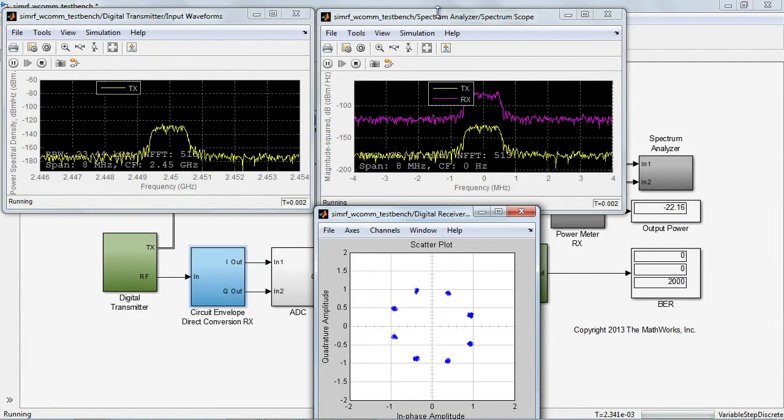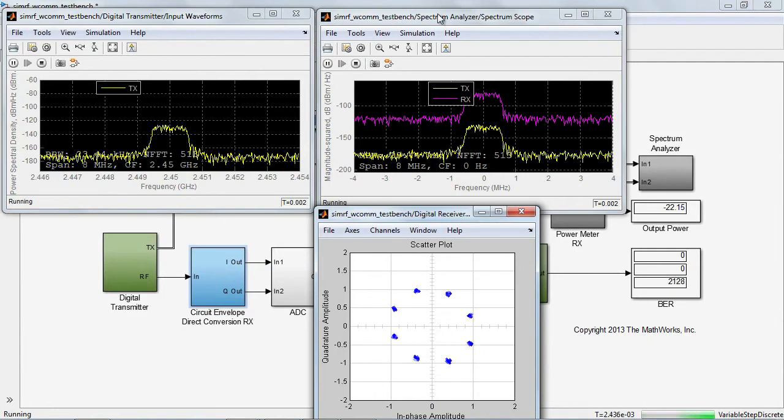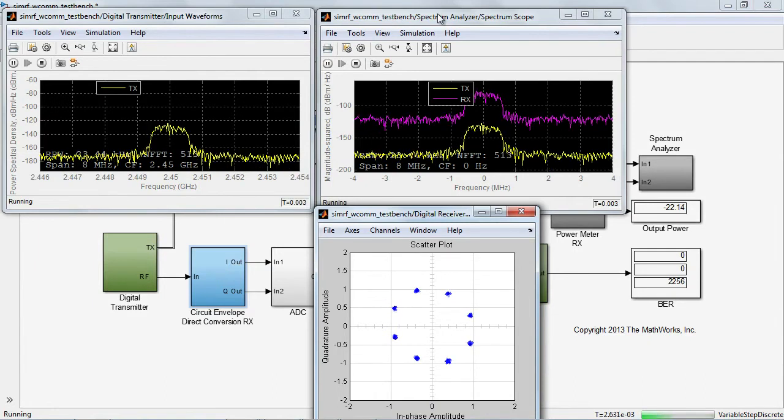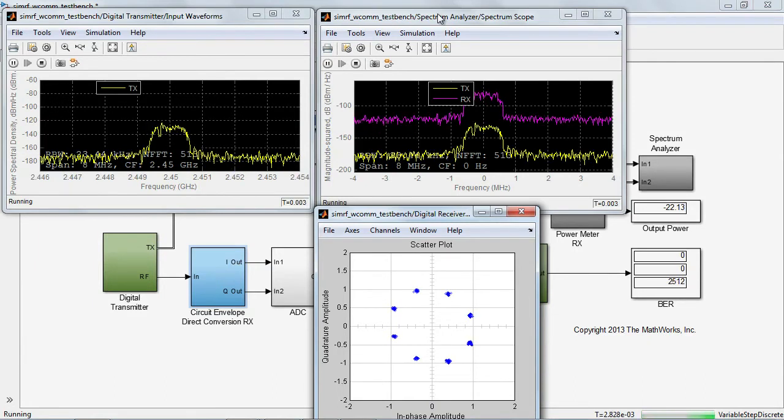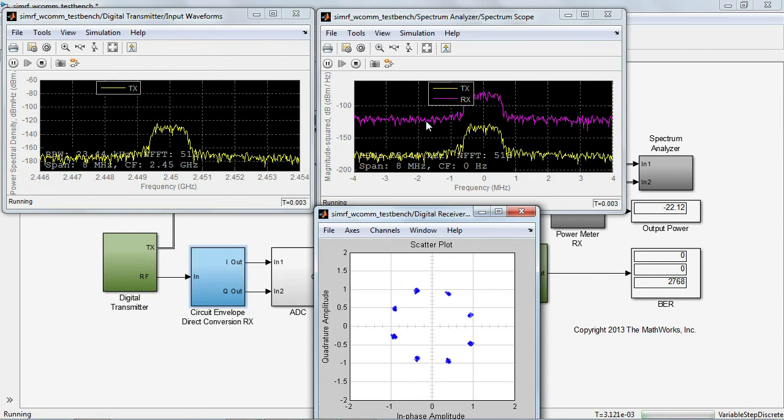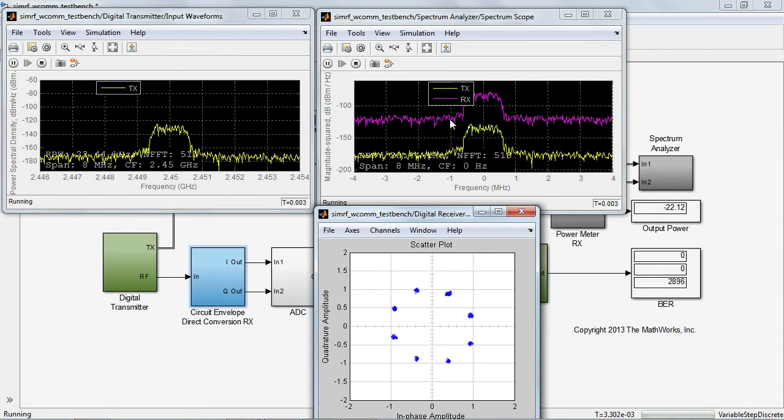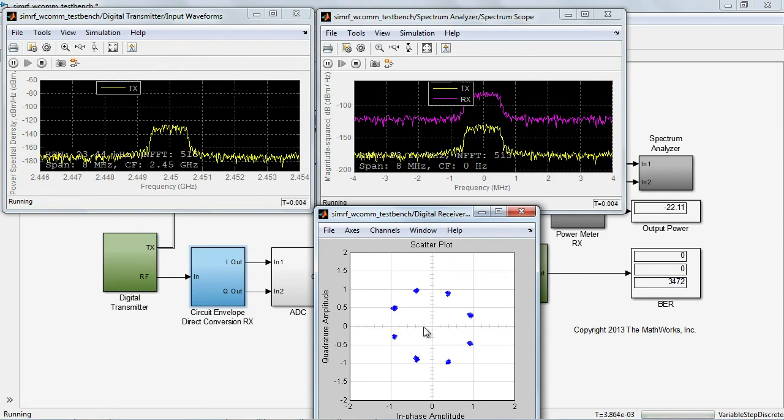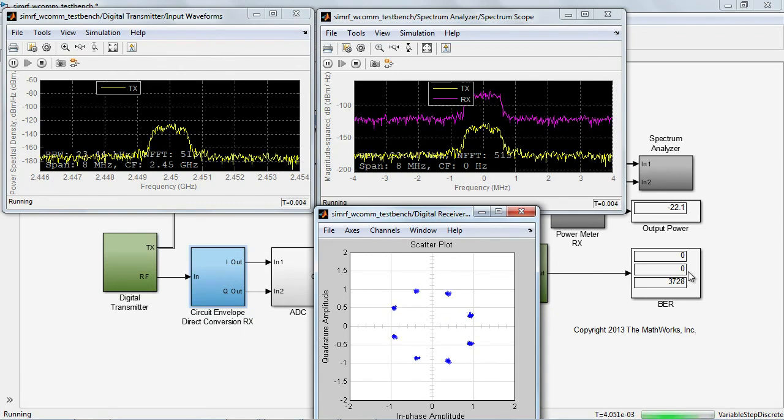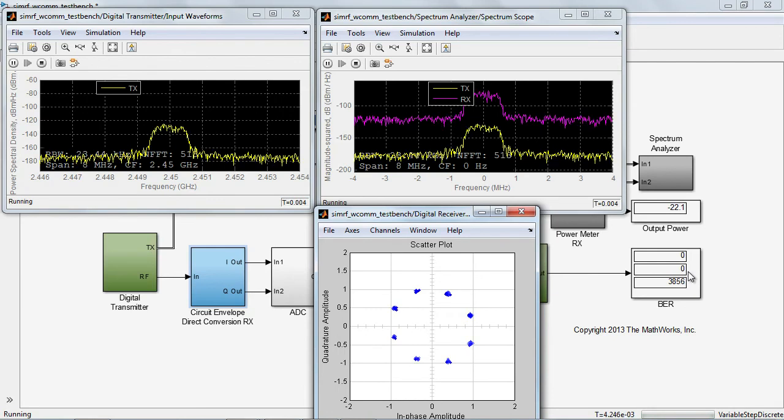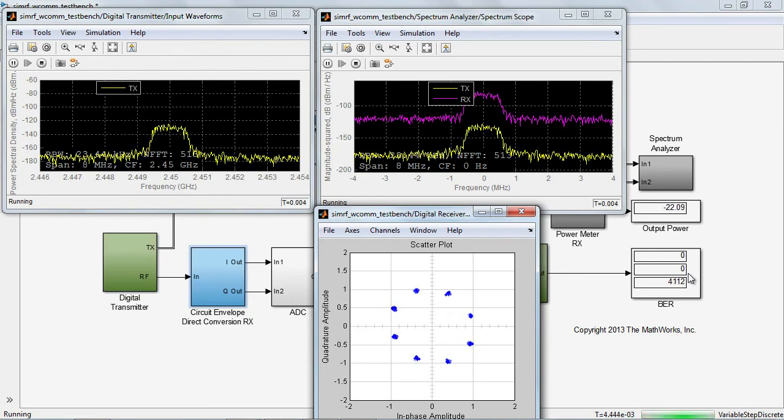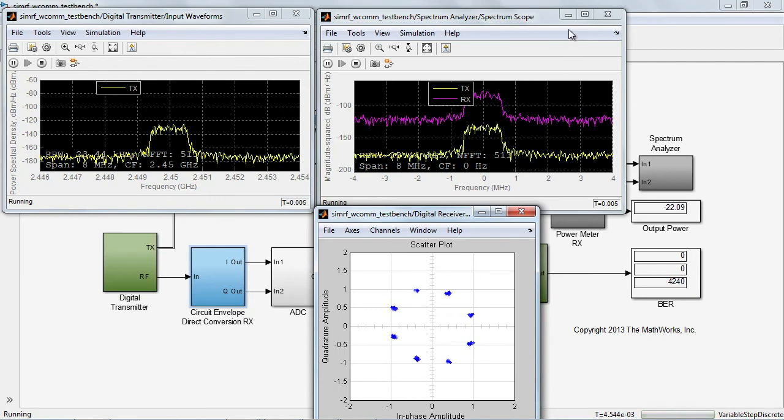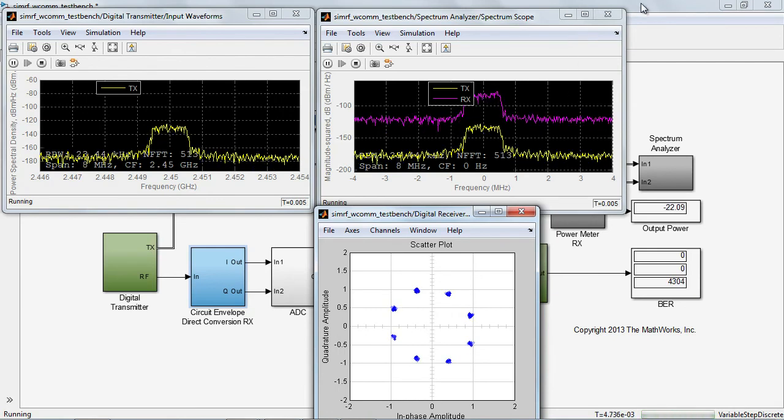From the results, we see that the received signal is amplified and the noise floor is slightly higher. Spectral regrowth is marginal, the constellation is clean and the BER is essentially zero. Under these conditions, the receiver achieves good results.